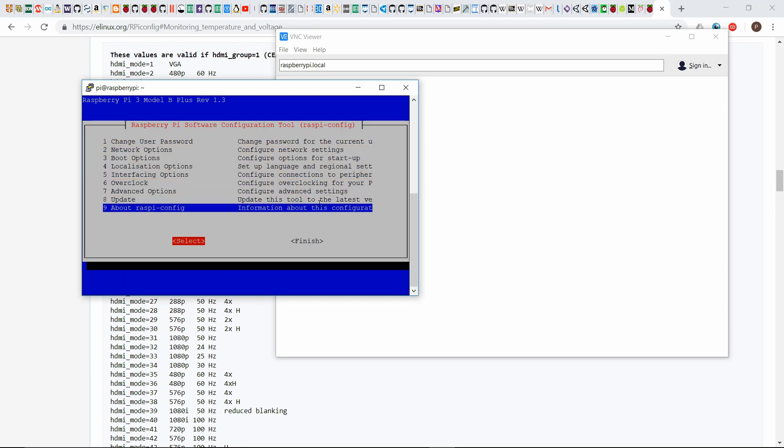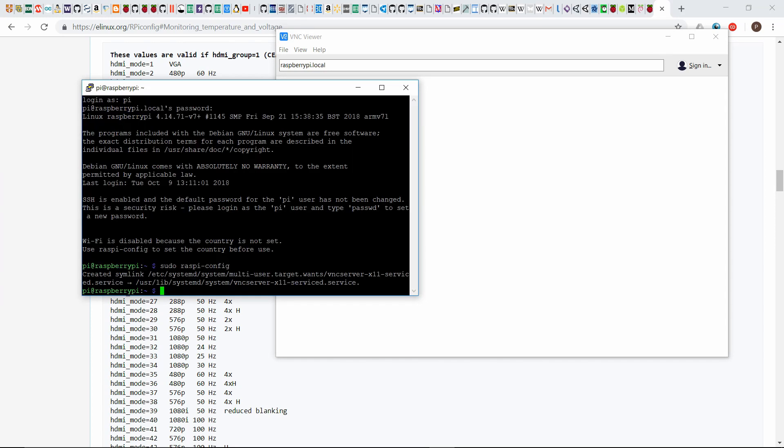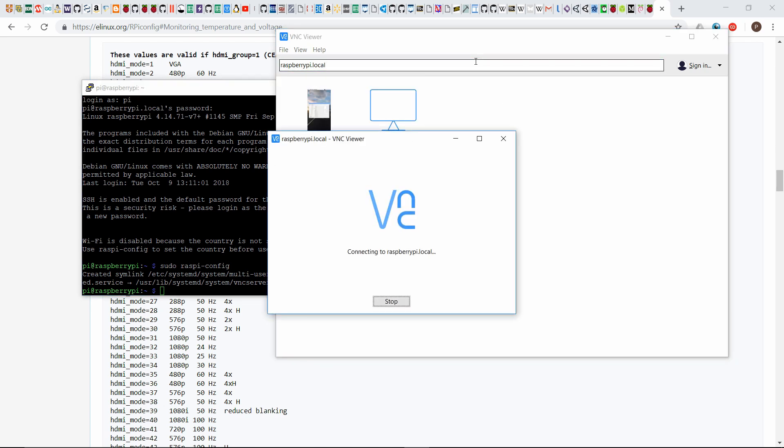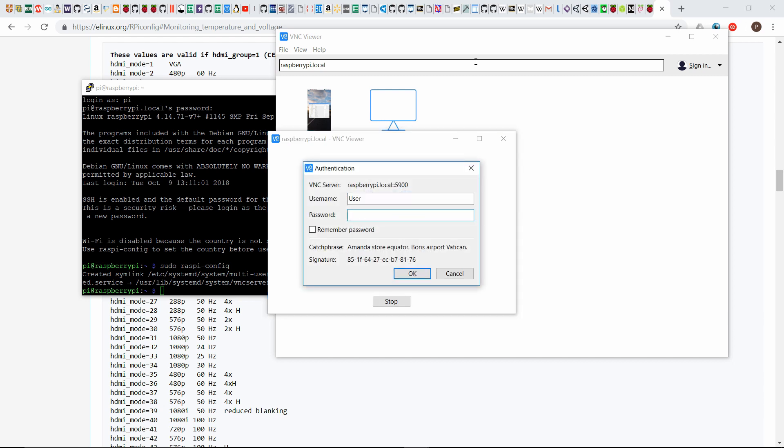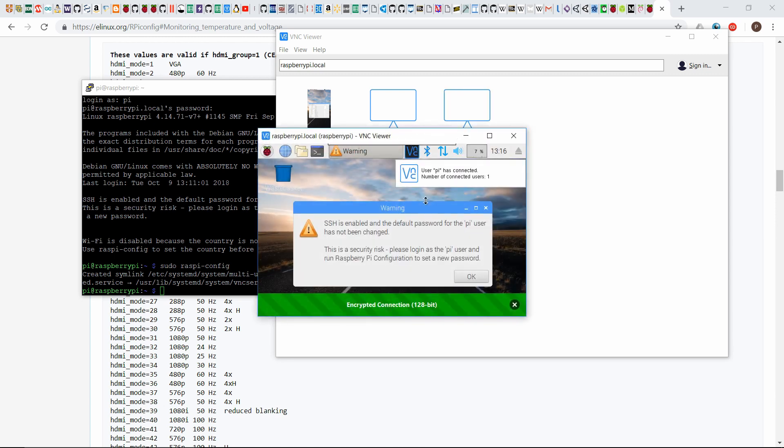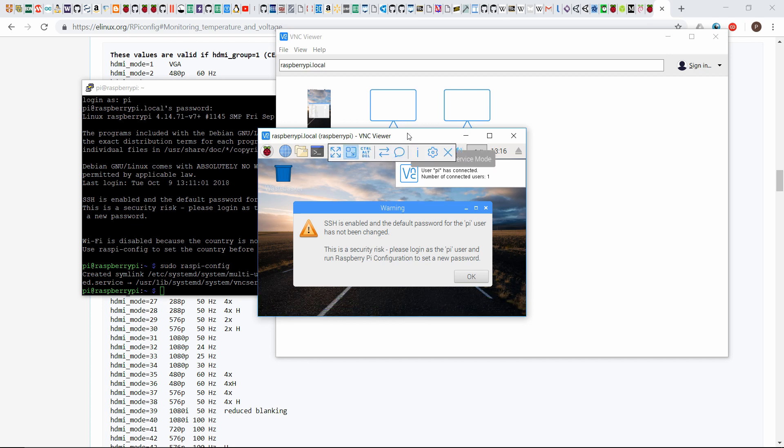So now VNC is enabled, so that was pretty simple. So now if I go back to VNC and I try to connect again, the username is going to be pi and the password is going to be raspberry. You'll probably get a warning message if it's your first time connecting to that device. That's fine.